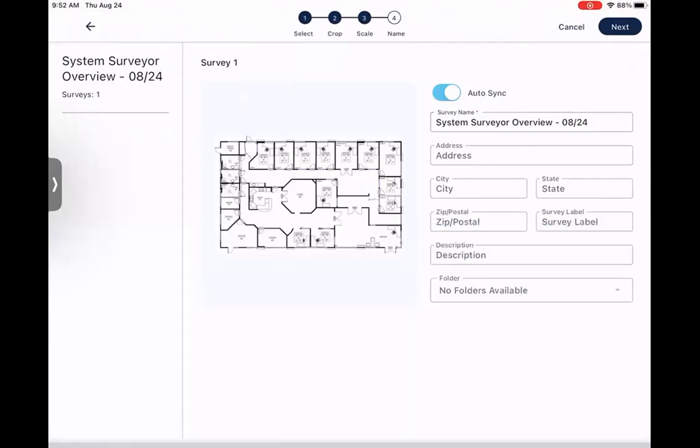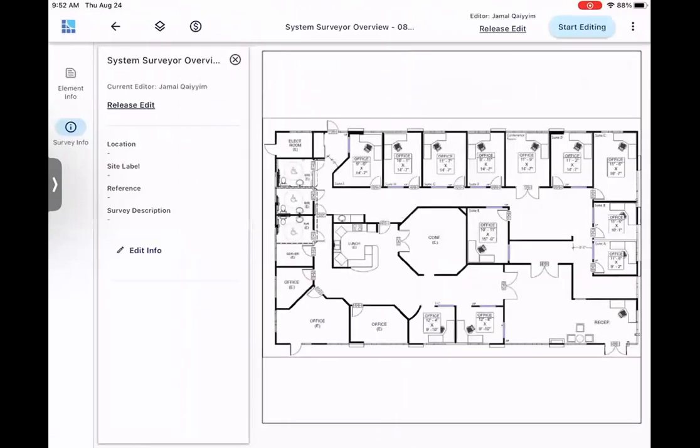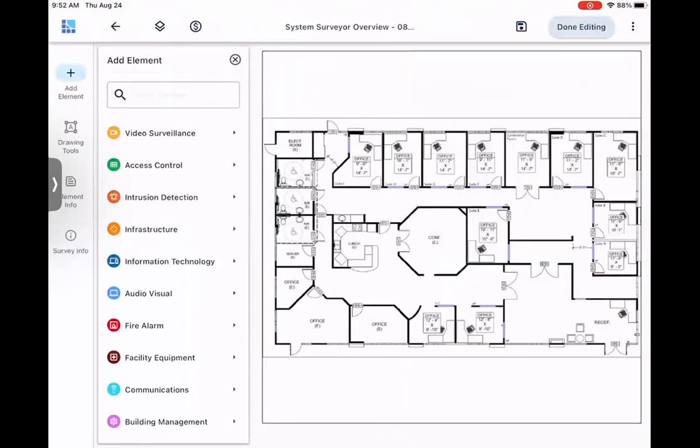Once we have the date in, you can then put in an address, give it a description, or if you have folders that you created, you can select one of your folders. Now, we'll go ahead and hit Next, and then start editing. Now that we're editing, we can begin placing elements on the survey via drag and drop.